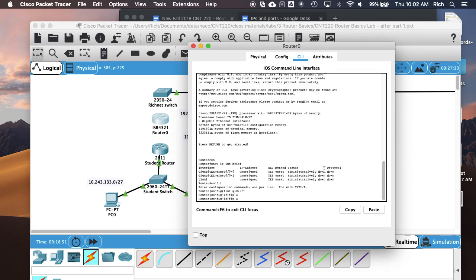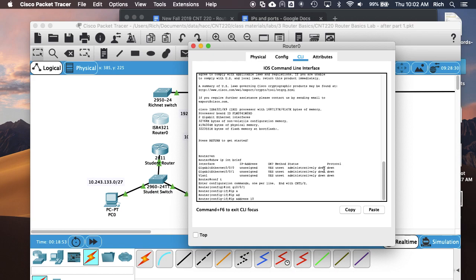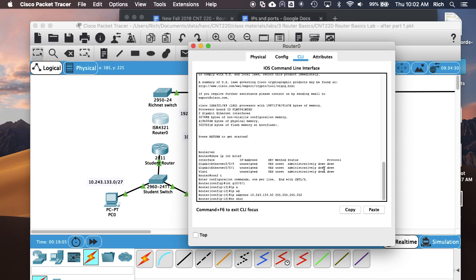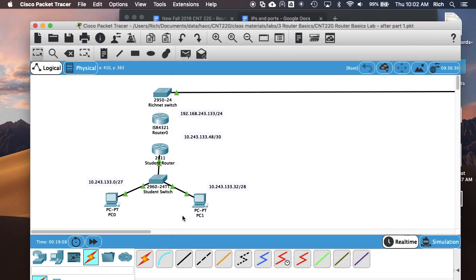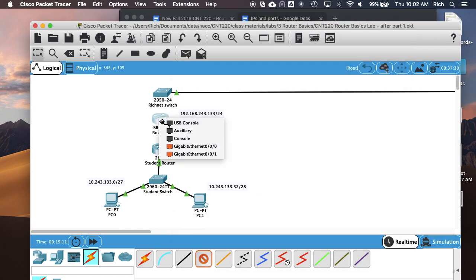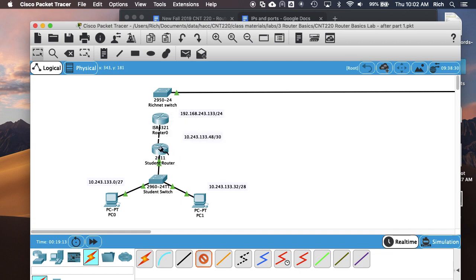Give it an IP address — 10.243.133.50 — and then 'no shutdown'. Then we will connect the routers together. Router to router we need to use a crossover cable. We have some extra switches, so if you wanted to use a switch to connect the two routers you can do that as well. So now the two routers are connected.